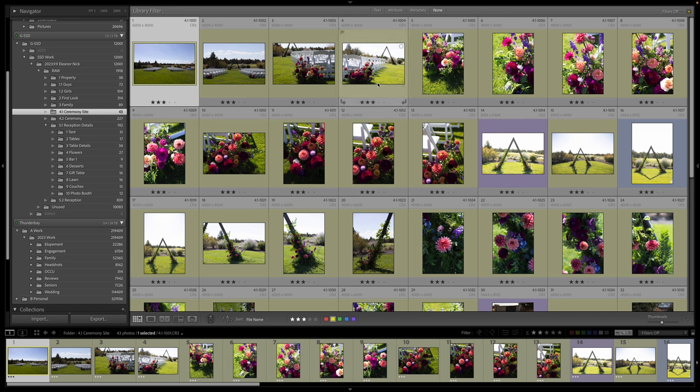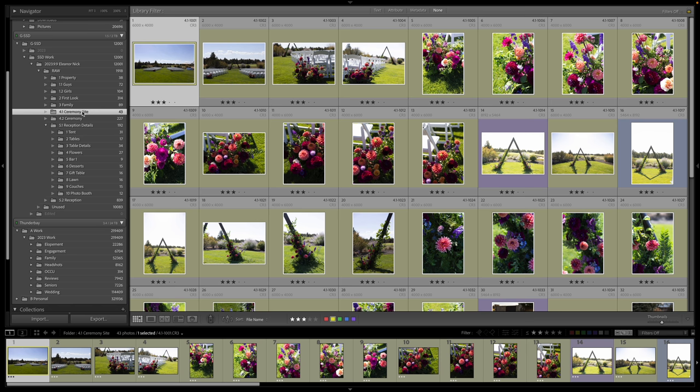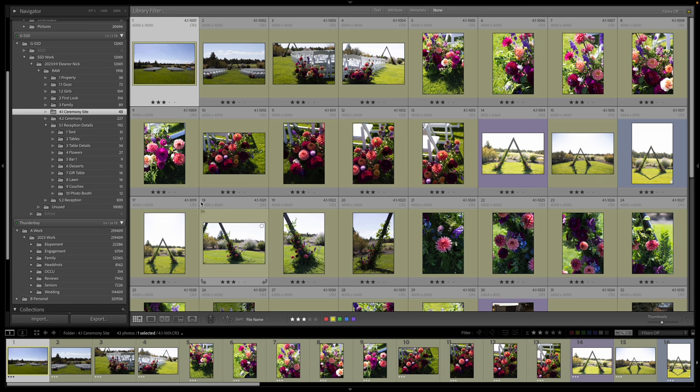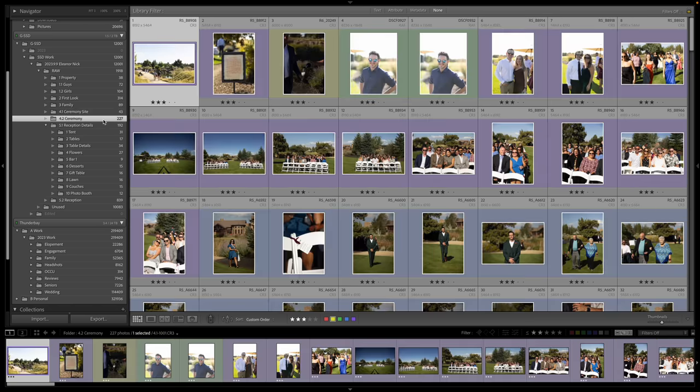And then I will reorganize these, I will rename these 4.1 ceremony site. And then that way they stay in an order, I just have to remember to click file name, and then ceremony, all over here.